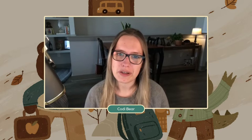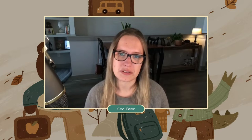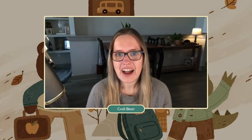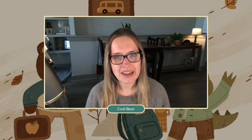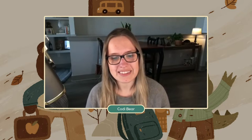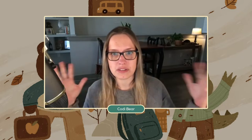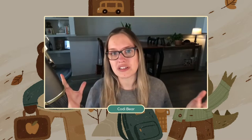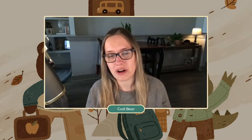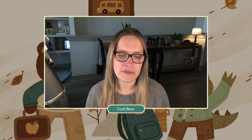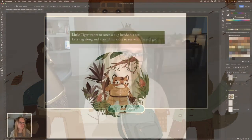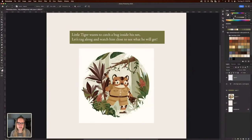If you guys have never caught my show Illustrating Stories, basically how this show works is that I take a couplet written by my husband, and I am also using some old artwork to recreate a new illustration based around the text that we have been given. So if you want to hop on over to Photoshop, we can see what we're going to be working on today.